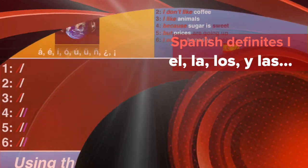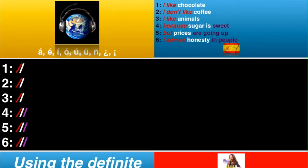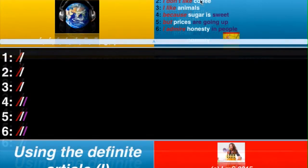Right, ladies and gents, this is a video looking at how to use the definite article. El, la, los, and las are often used in Spanish in the same way as 'the' is used in English. However, there are some cases where the article is used in Spanish but not in English. So I'm going to start off with situations where it's definite.